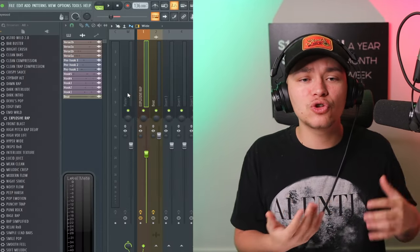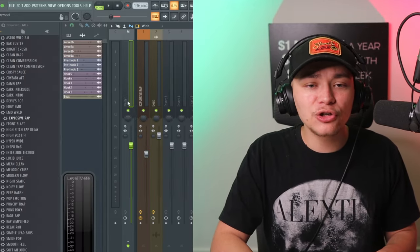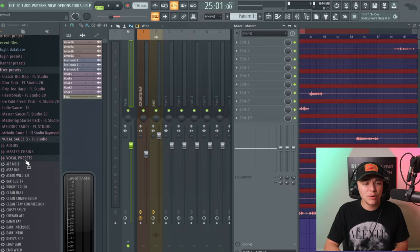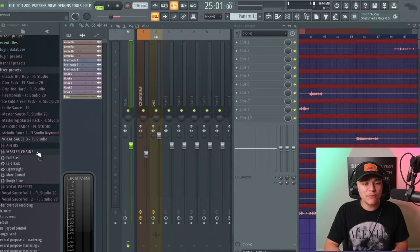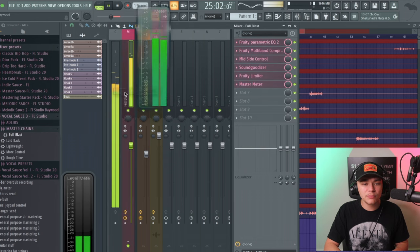Now we're going to move on to the mastering section, which helps make the song radio-ready and industry-standard levels for Spotify, YouTube, and all other music platforms. Click on your master track, close the vocal preset folder, open up the Vocal Master Chains — it comes with five mastering chains. Let's try them.